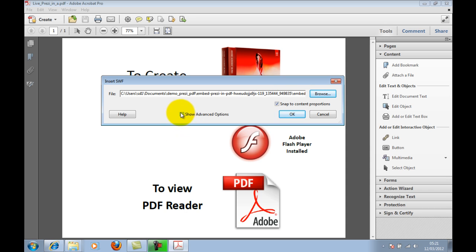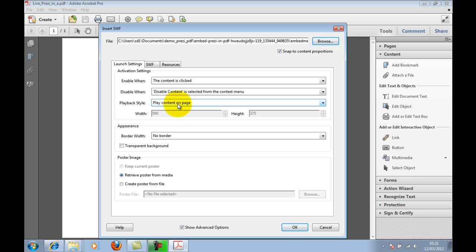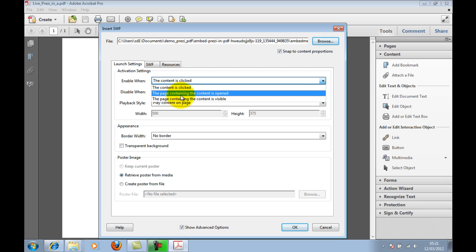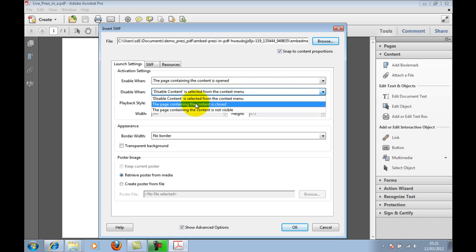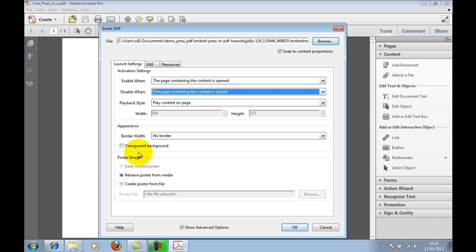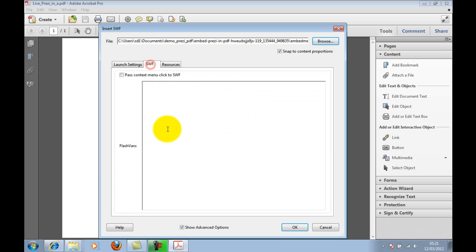Once you've done that, click the tick box for Show Advanced Options — this is really the key part of how this is going to function. Under Activation, set Enable When to when the page containing the content is opened, and disable it when it's closed. You can also set transparency and pass Flash variables in the SWF settings.